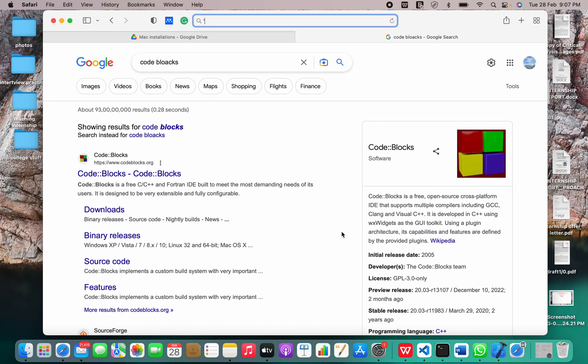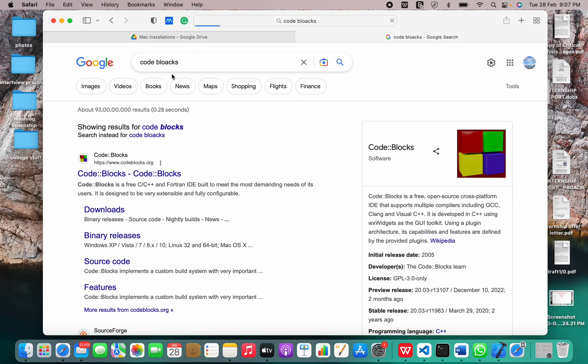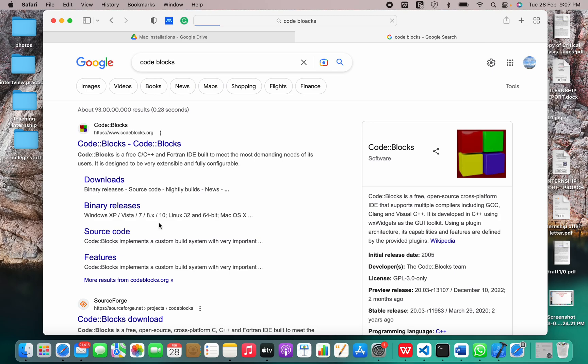Now let's move on to the installation or downloads. I'll just click the downloads here. Sorry, I had written it wrong. It's blocks. Sometimes I don't pay much attention to what I'm writing because I have to dictate it as well. Let's just wait for the website to open.